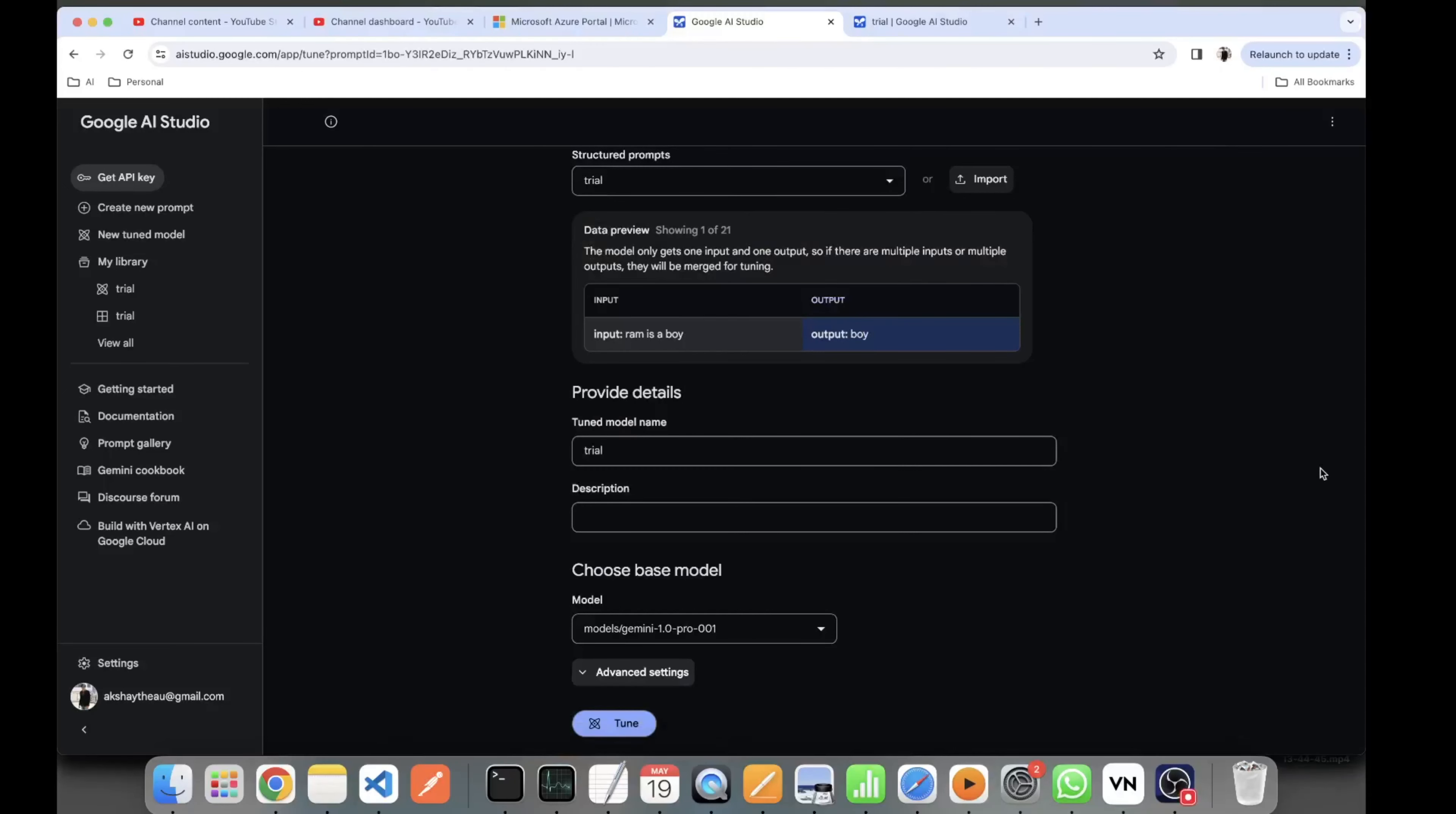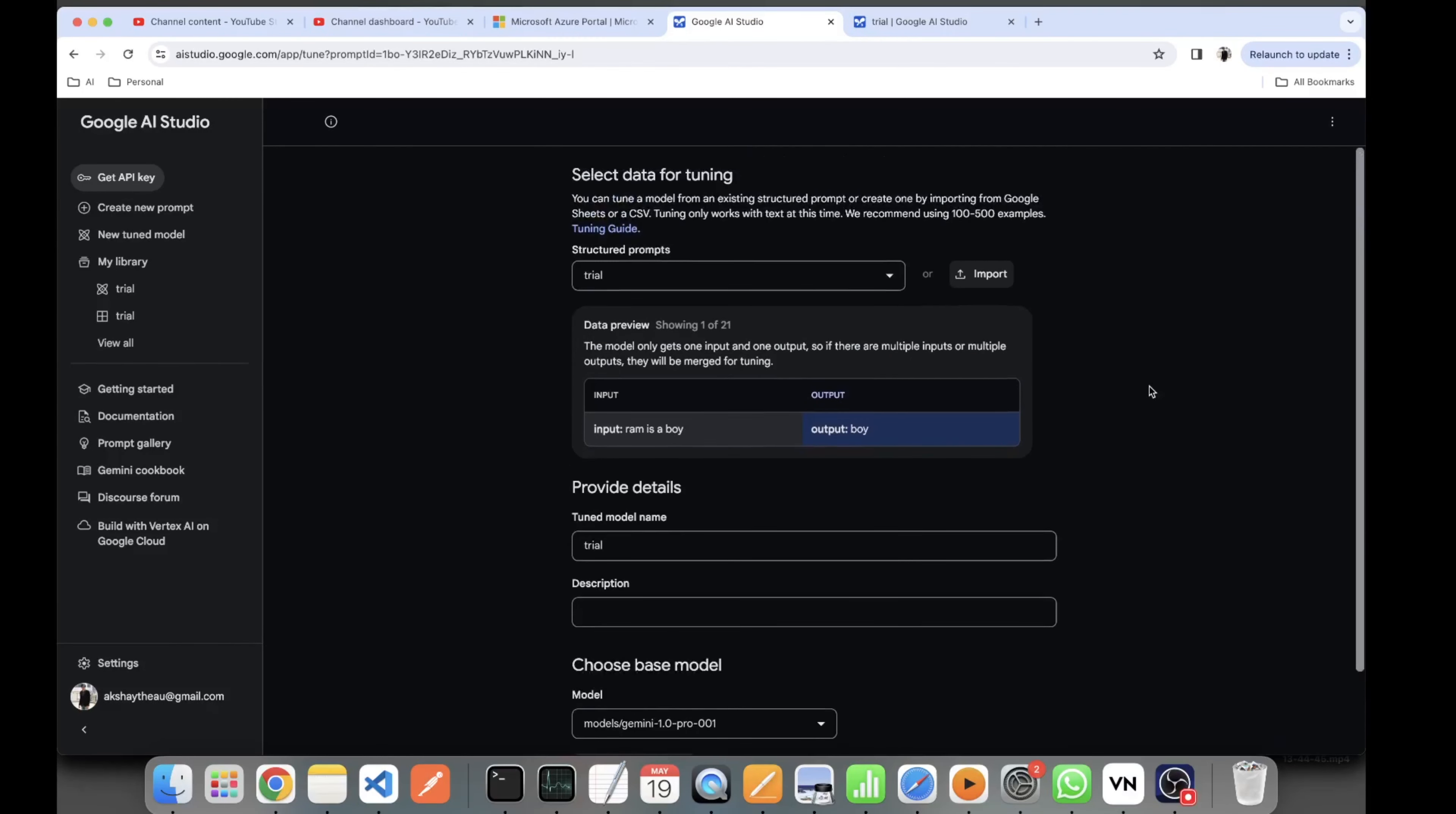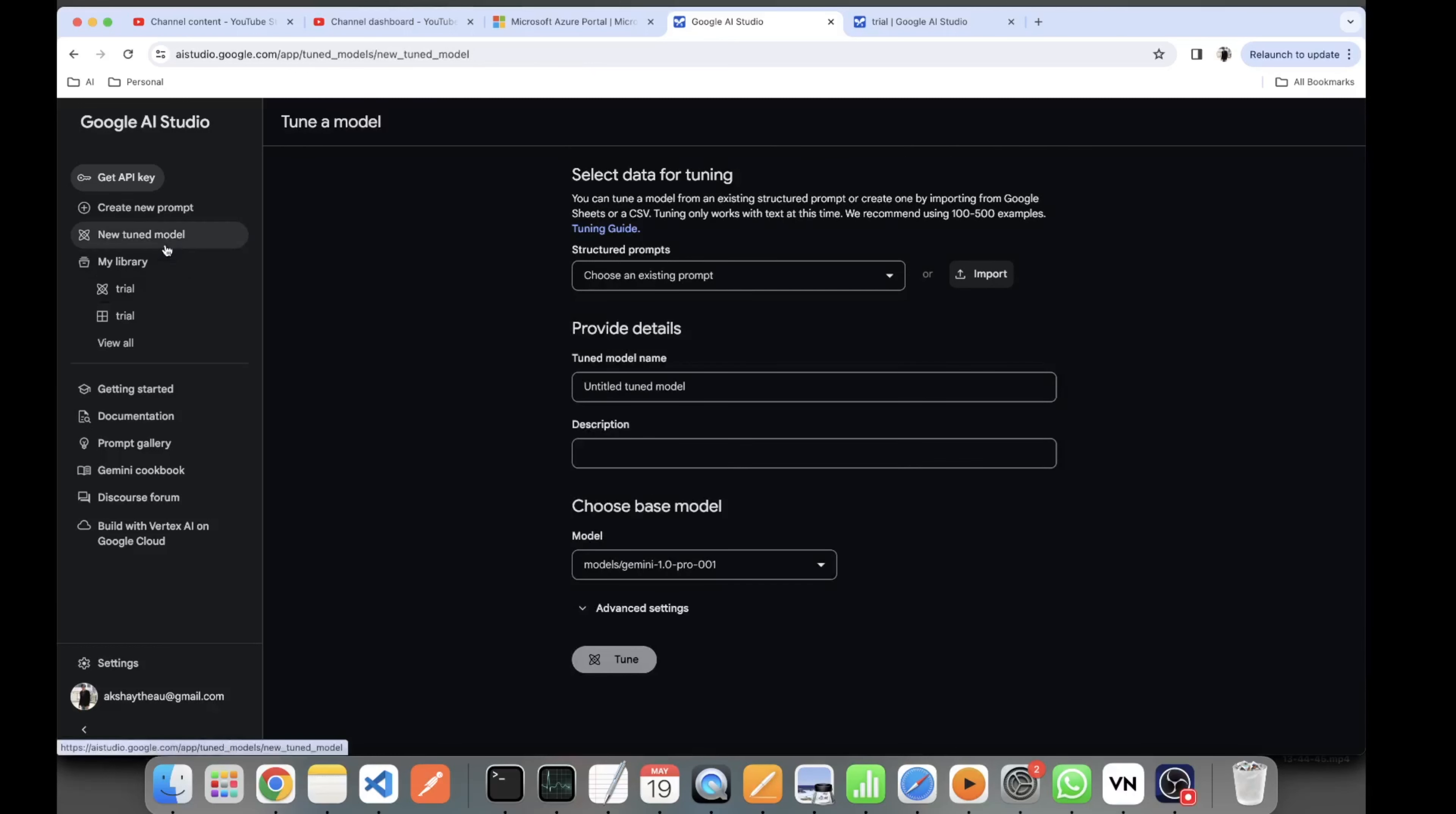Hey, what's up guys? Lakshay from AI Learning, and today in this video we'll be seeing how to fine-tune a model in Google AI Studio. If you want to learn about the basics of Google AI Studio and how to use it, you can see my previous video on learning Google AI Studio in 15 minutes.